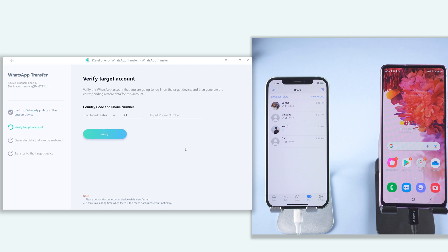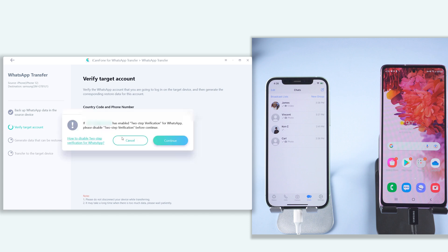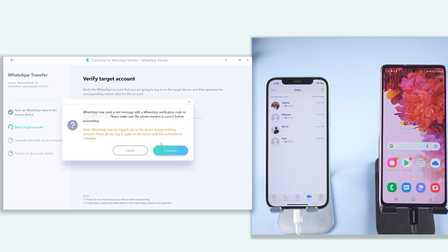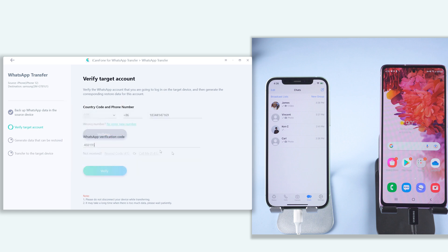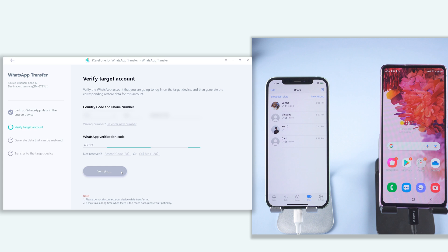Then you will need to verify your account here. Make sure it is the same phone number. Click verify. Click continue. Enter your verification code here. When it finishes verifying, it will start transferring your data.